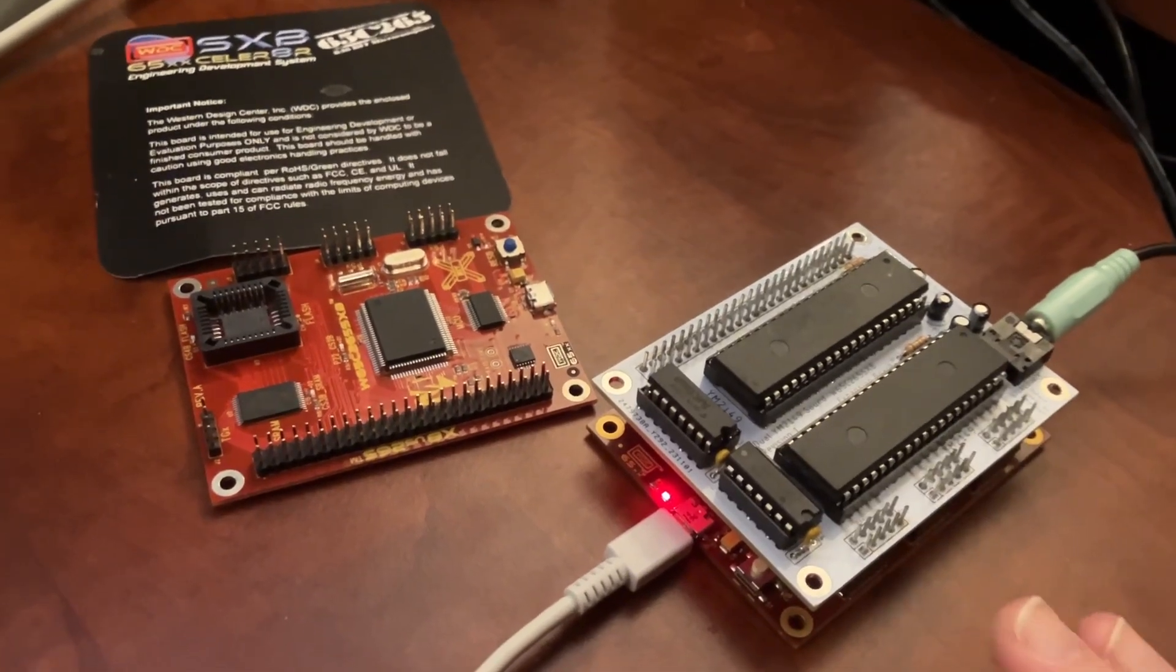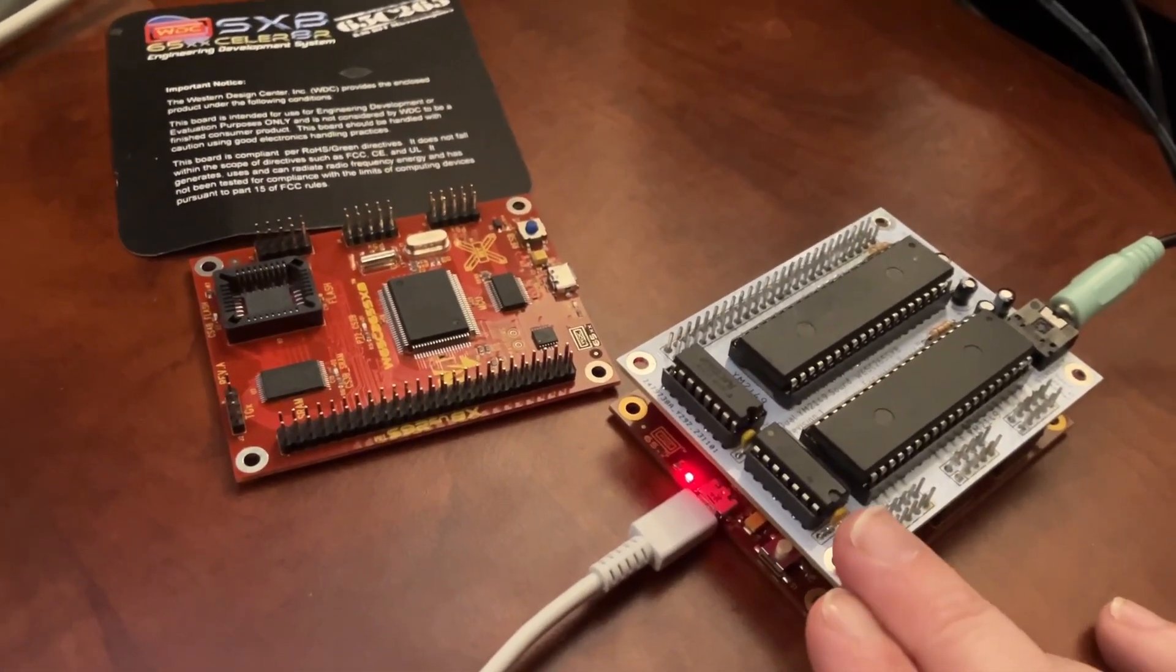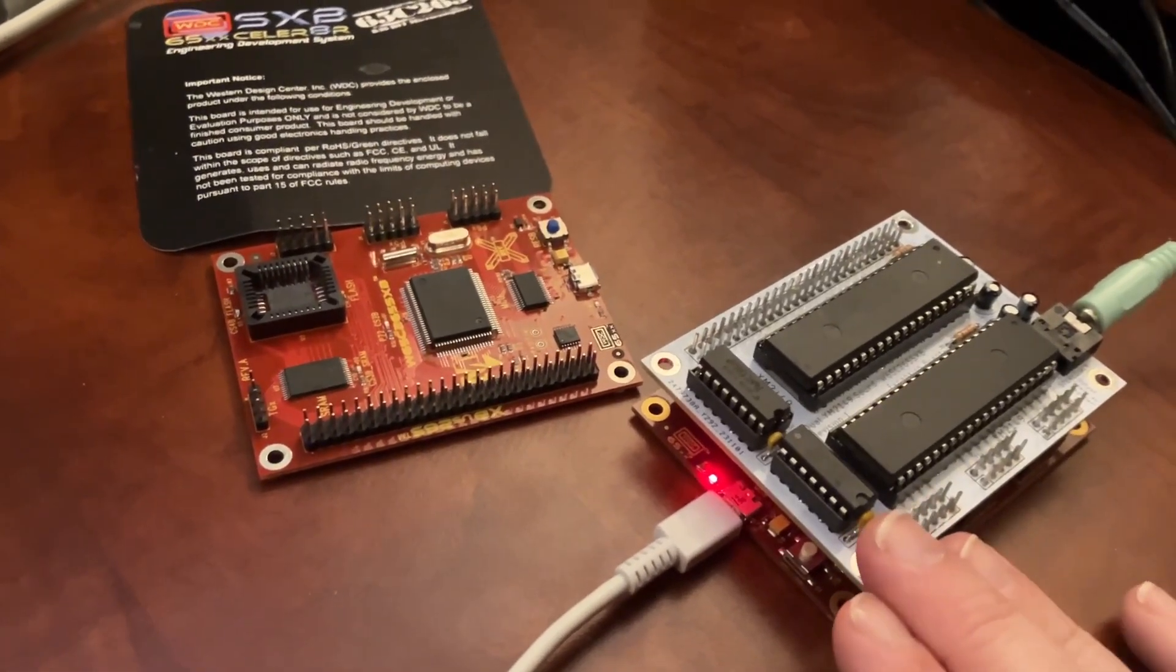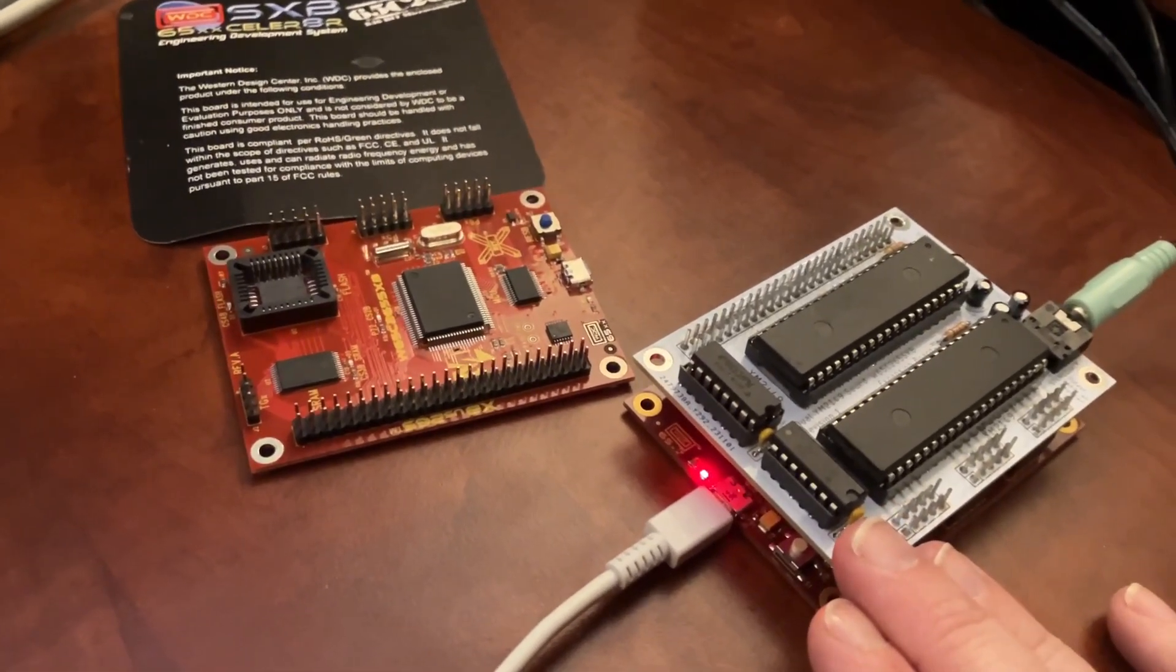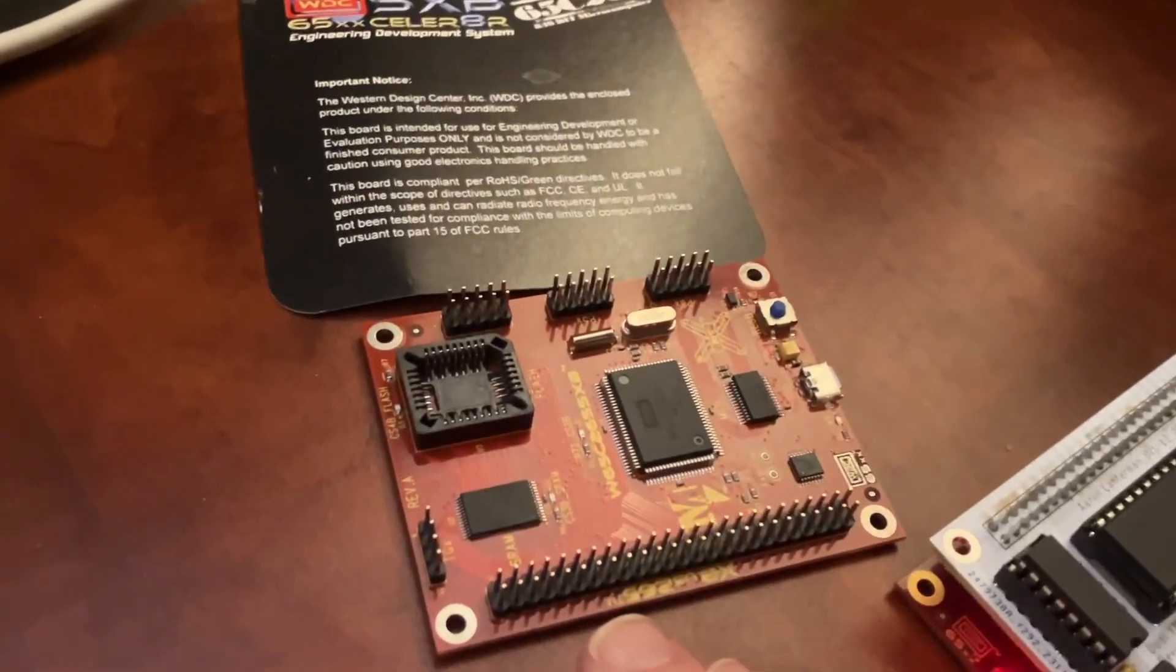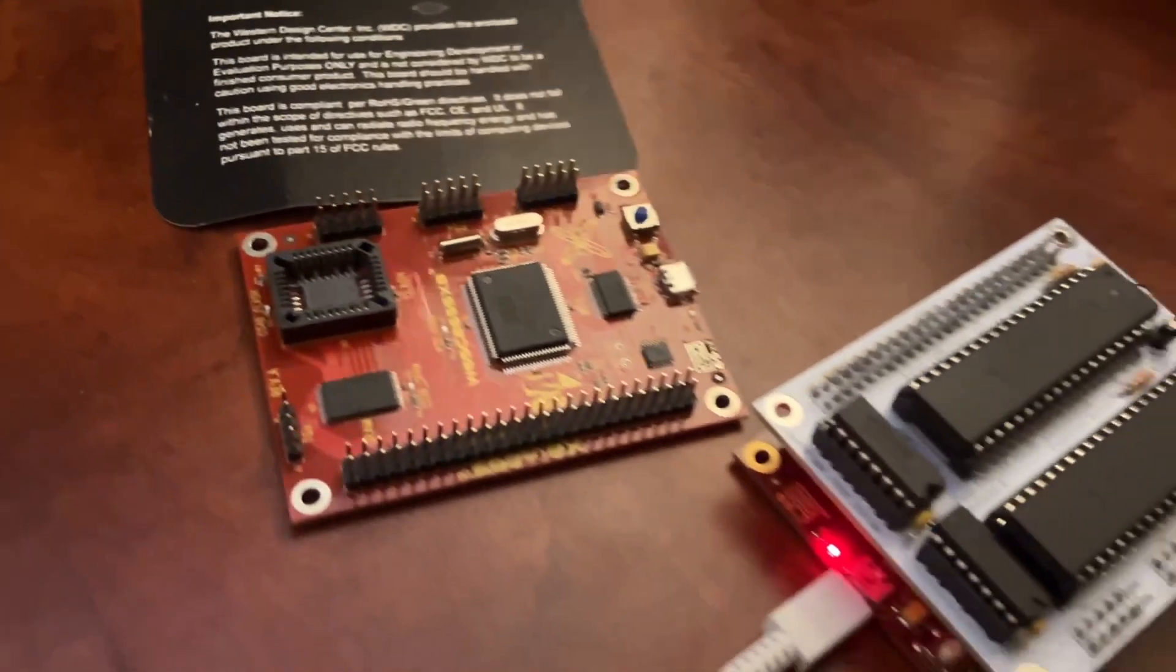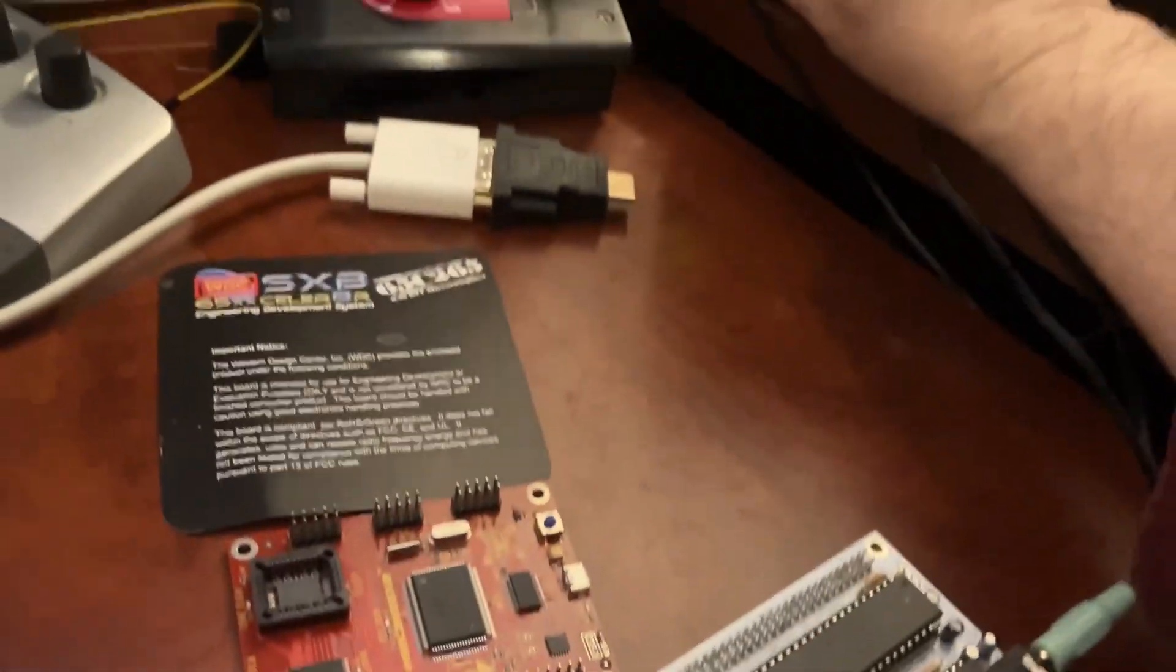Okay, so this is my latest spin of my board to add sound chips, namely the YM2149, to the W65C265SXB Development Board by Western Design Center, and the good news is it makes noise.